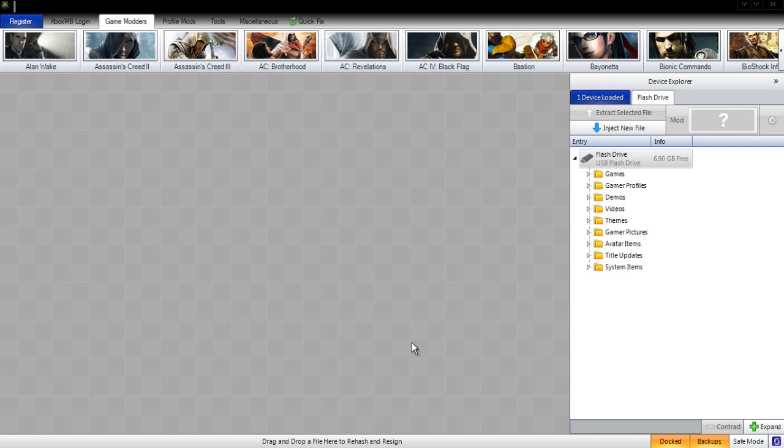Now we're going to download Horizon. There will be a download link in the description below. If you already have Horizon, I would suggest downloading it again because you might have the older version. You're going to need the newest one for this tutorial because the older one didn't have the FIFA 14 mod tool with it.